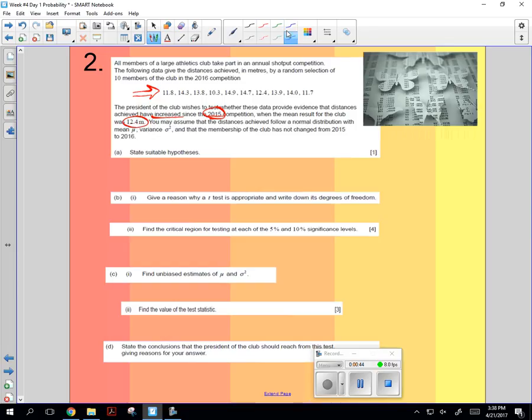And we're seeing if all these are significantly higher. You may assume that the distance achieved follow a normal distribution with mean and variance, and that the membership has not changed.